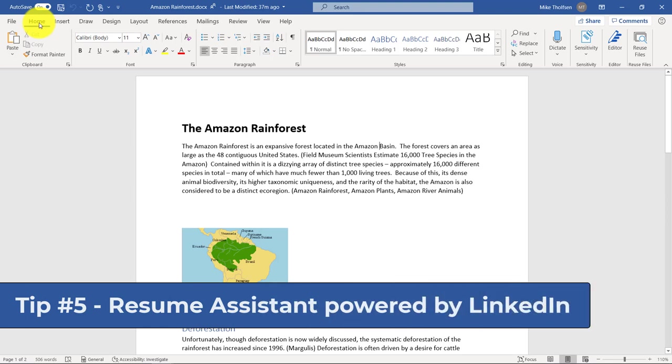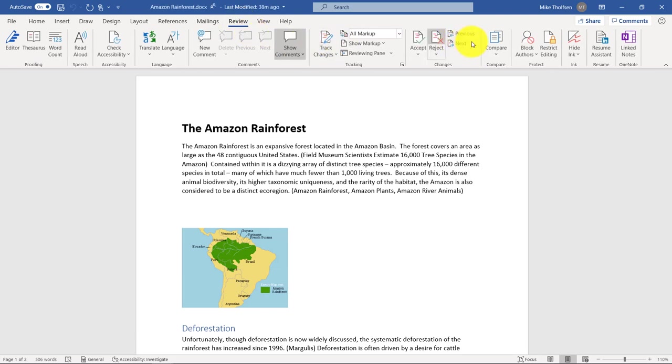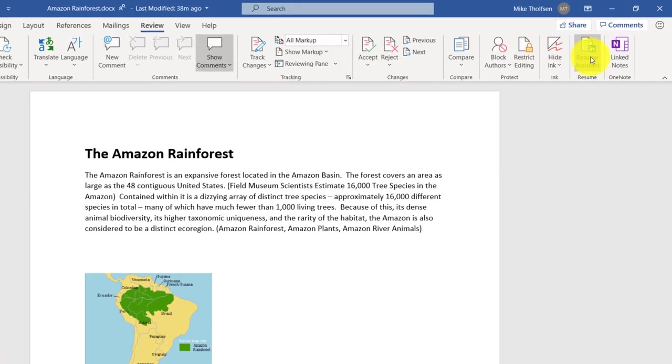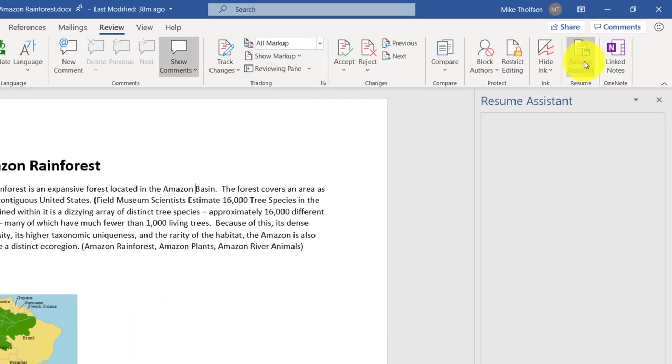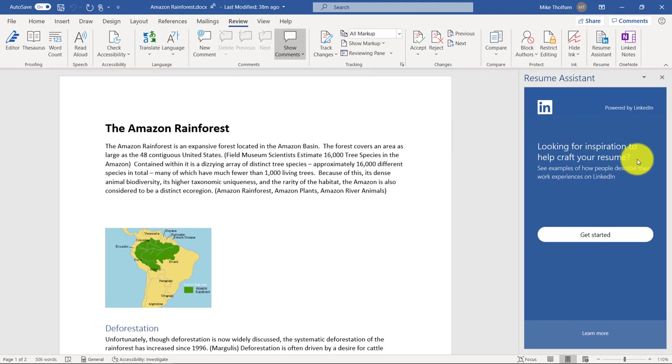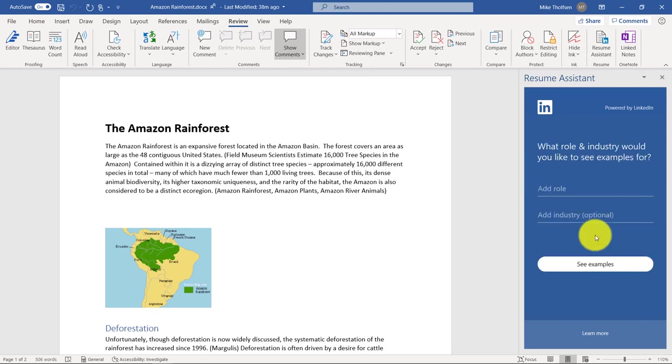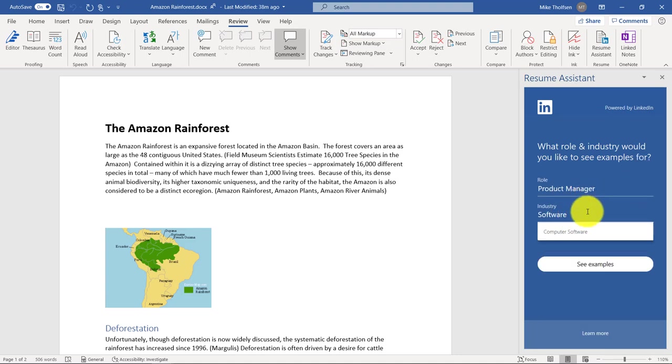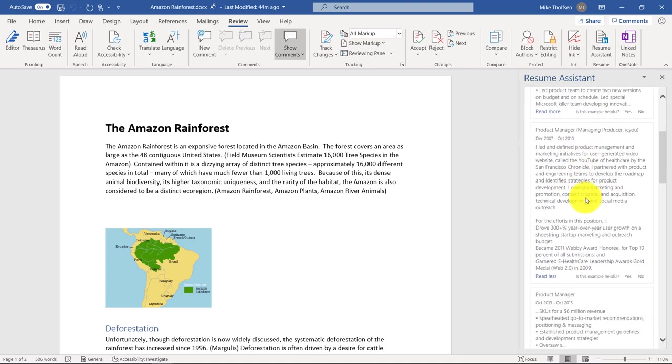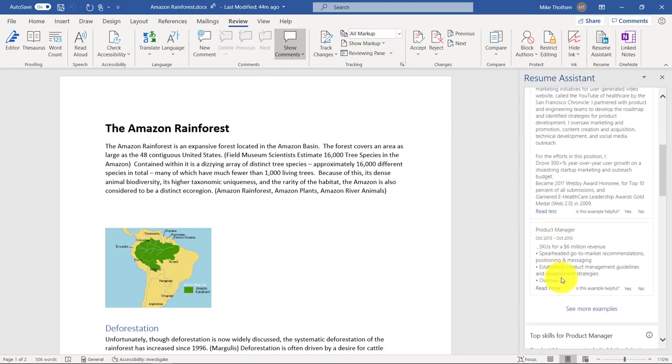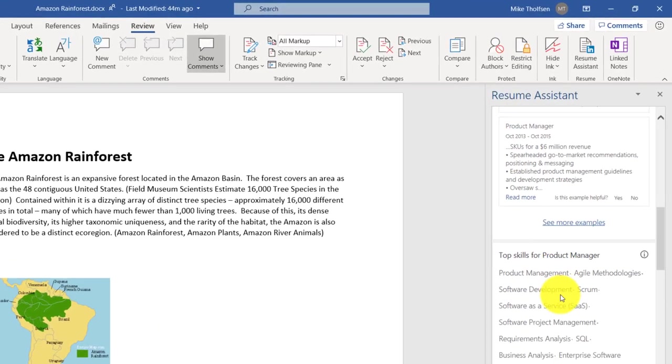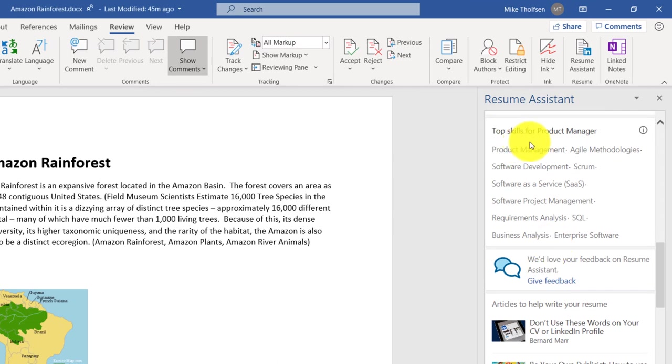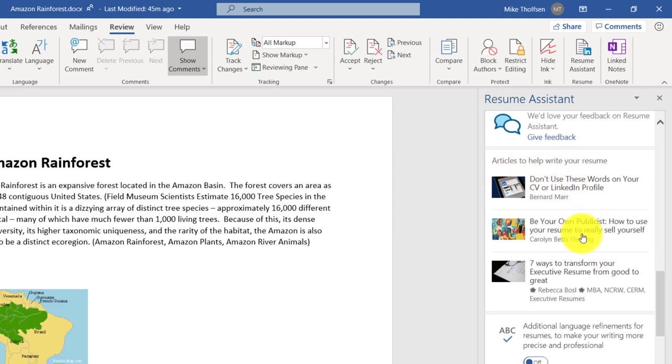The fifth tip is the resume assistant powered by LinkedIn. If I go to the review tab over on the right, you're going to see resume assistant. Word is really popular for building resumes. So let's click this. This pane opens up and it says, hey, looking for inspiration to craft your resume. Let's get started. I'm going to add my role product manager. I'm in the software industry. Let's see some examples. So here's some examples. I can scroll down. I can open read more, read less. I could see some more examples. There's also top skills for product managers. So whatever you put in, it puts in some of the top skills. It pulls directly from LinkedIn. And then there's some articles to help with resume writing.